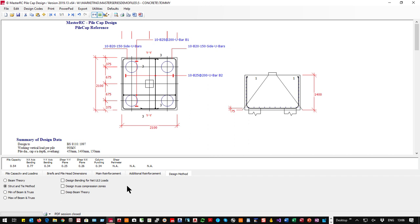We've got to design the bending for the net ultimate limit state loads. We want to design the truss compression zone — the compression zone up here. We take a cylinder equal to the diameter of the column or the pile and check it against compression. We also check the dispersion of load and the strut coming up through here.